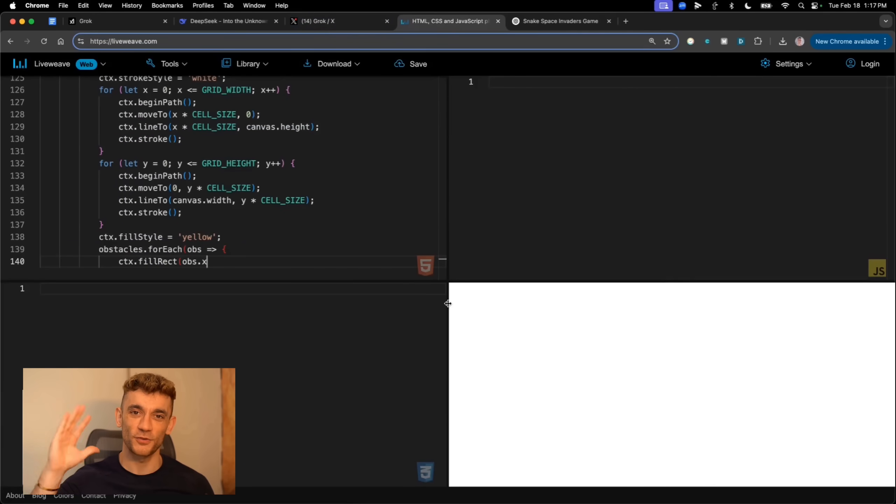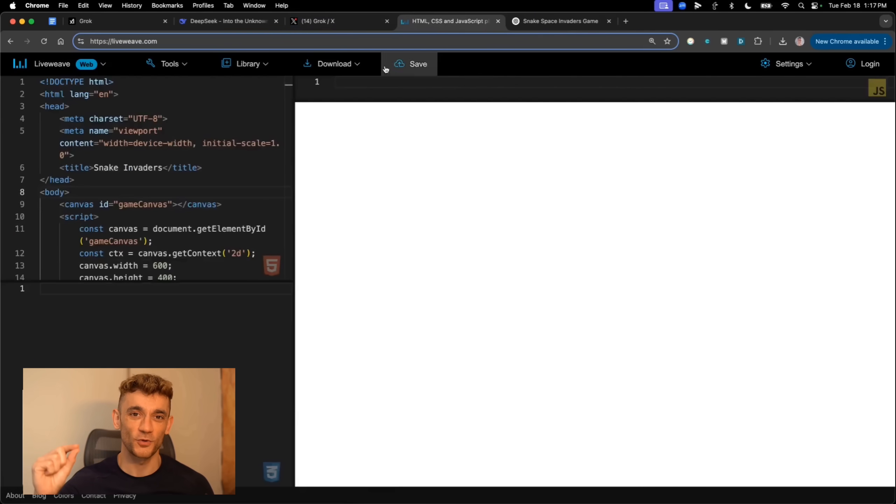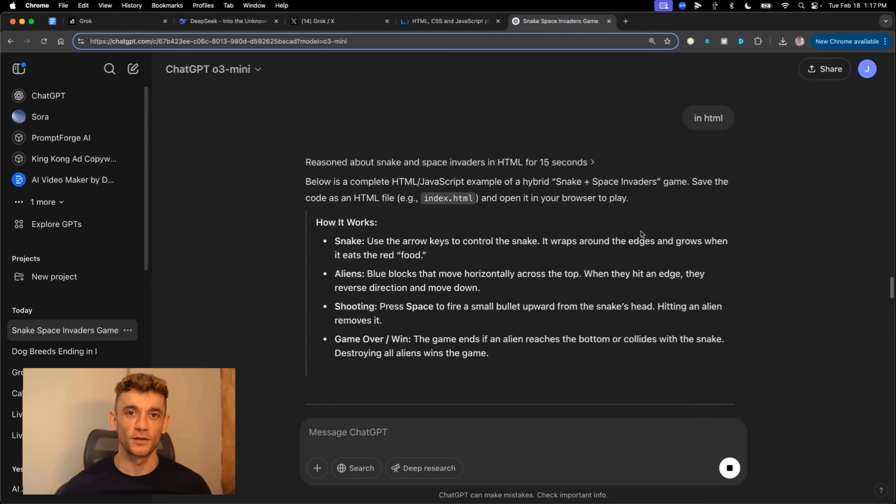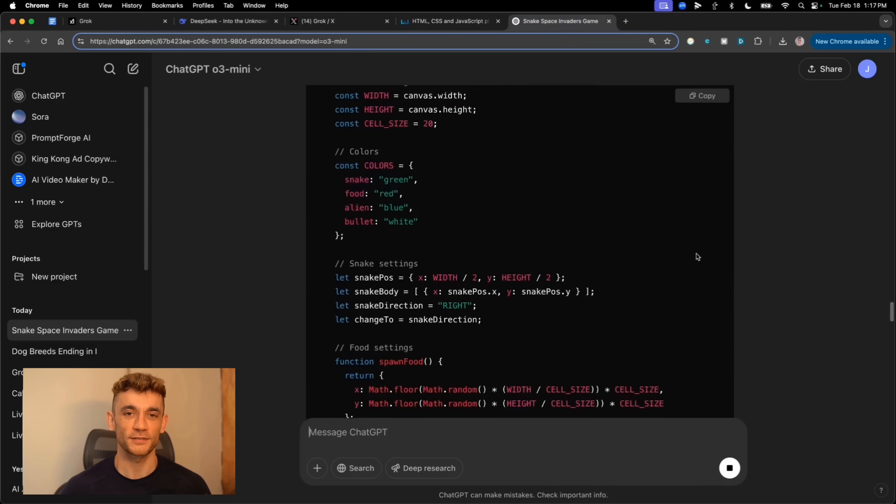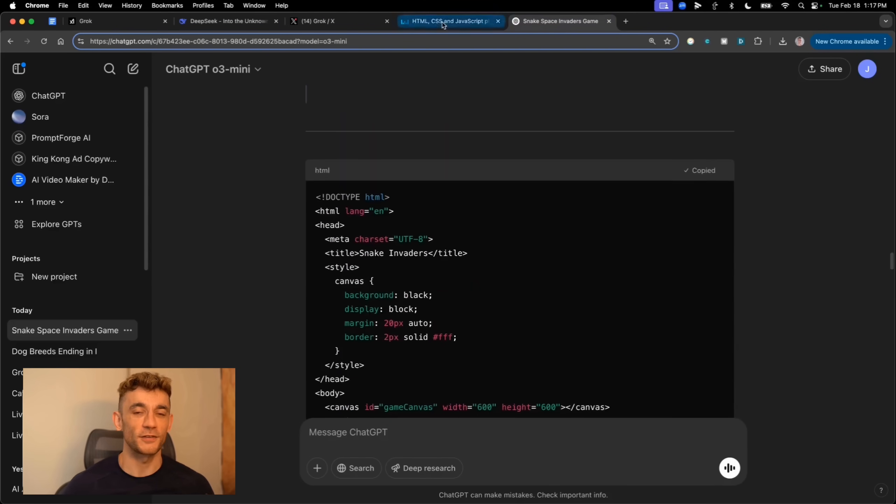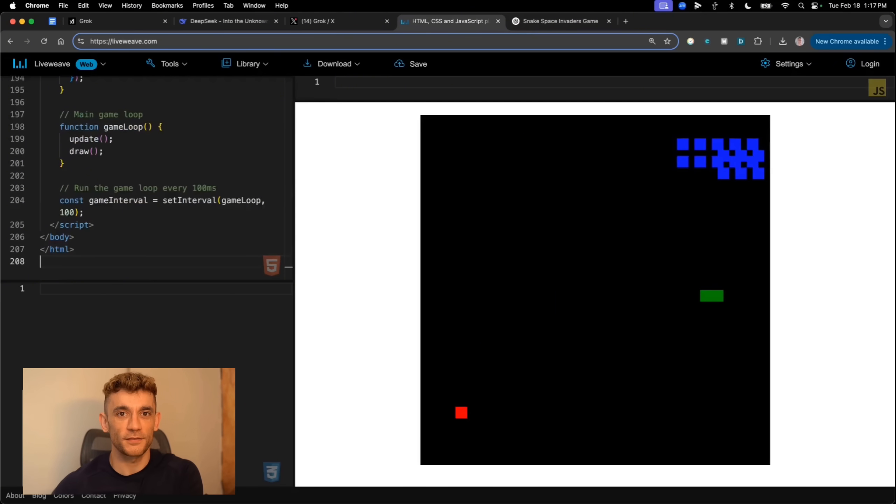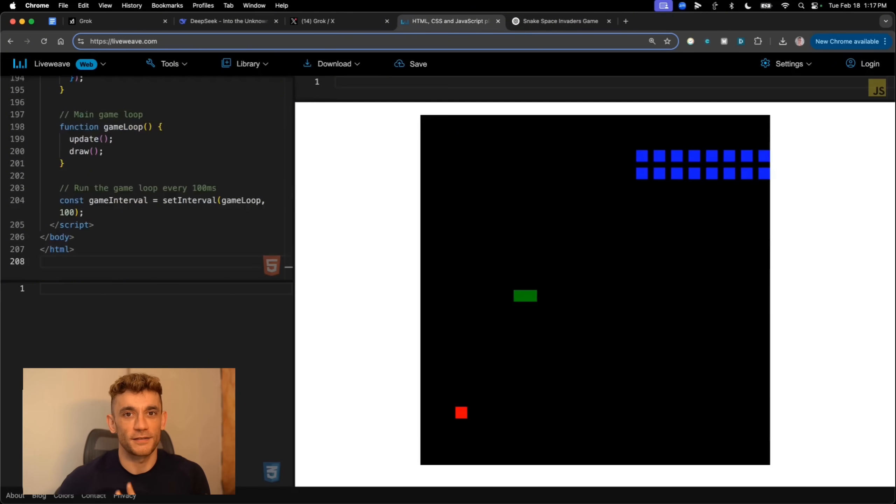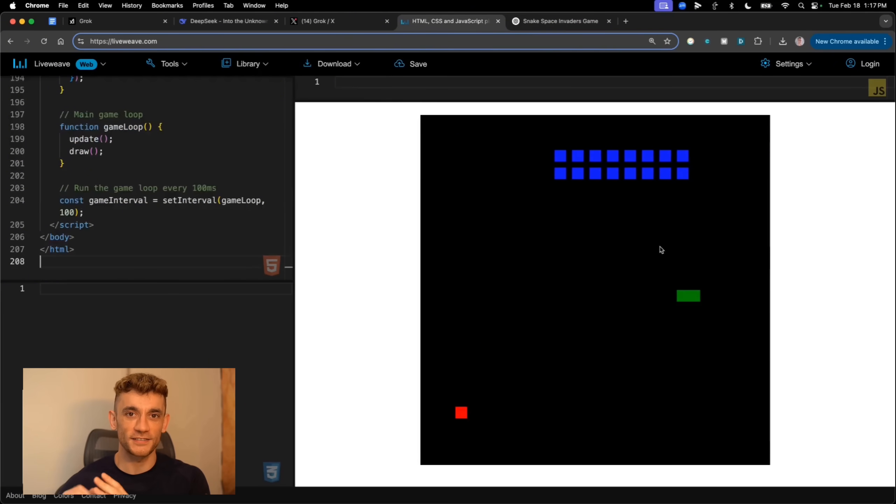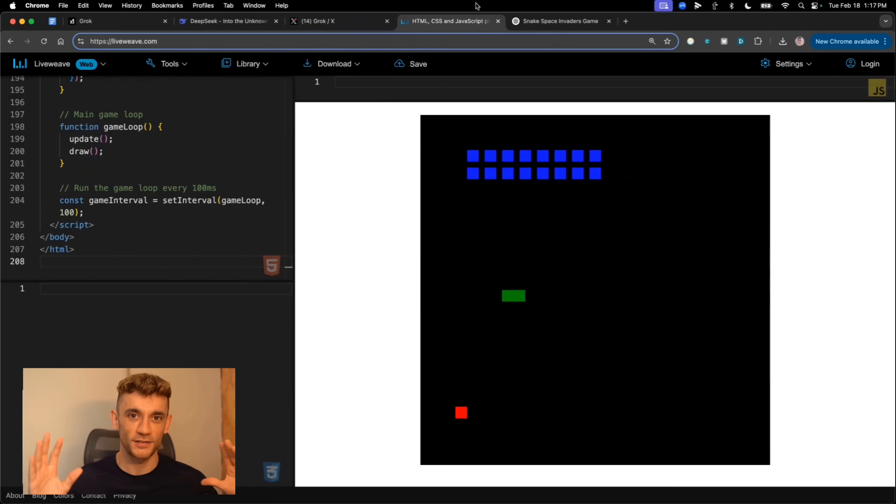But hold up, when I actually tried to run the code, guess what? Nothing. Just a green block on a white screen. Meanwhile, ChatGPT's version, perfect working game, first try. This is the crazy thing about Grok 3.